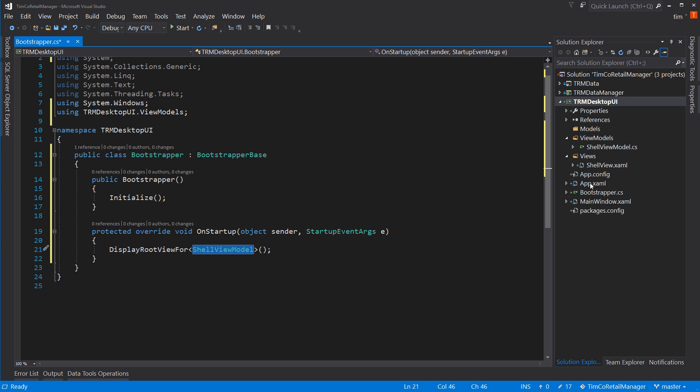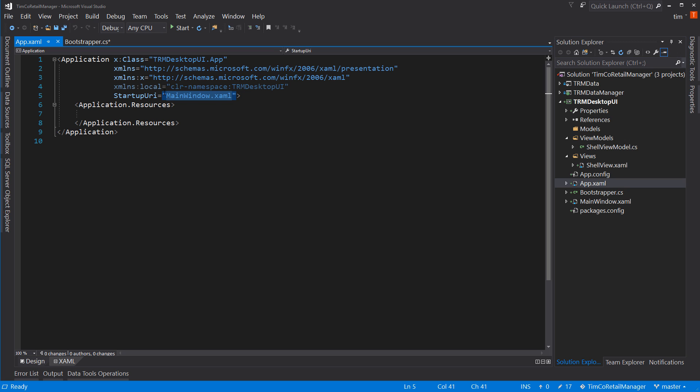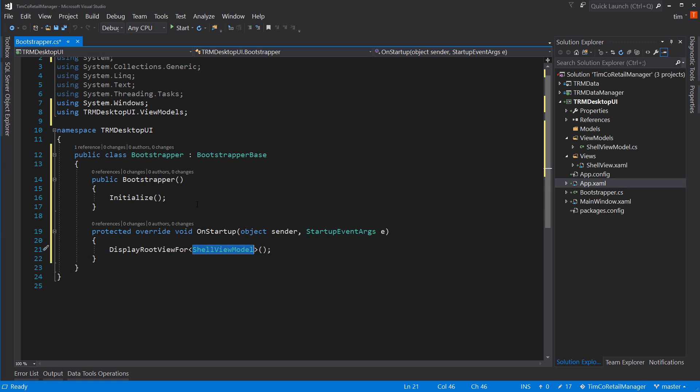And what this does is it says on startup, I want you to launch shell view model as our base view. It's kind of like what we do over here in app dot XAML, where we say the startup URI is main window dot XAML. That's saying main window dot XAML is what's going to start. Well, in bootstrapper, we say we're going to start shell view model, which notice we're not starting the view. We're starting the view model because the view model will then launch the view based upon Caliburn Micro wiring those two things together.